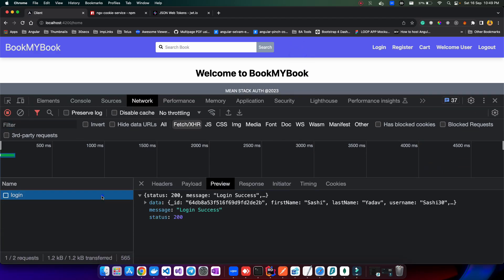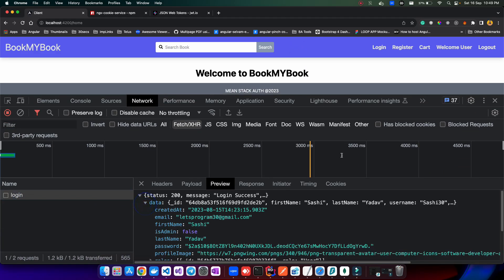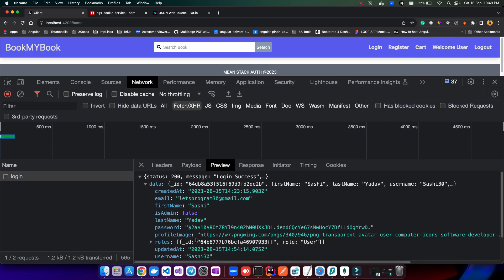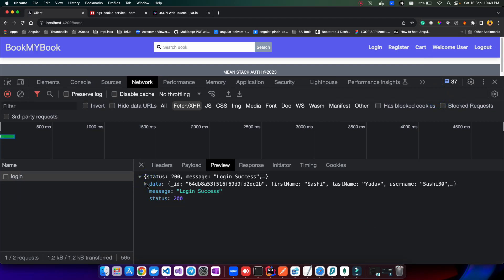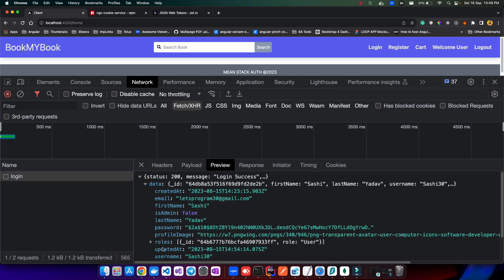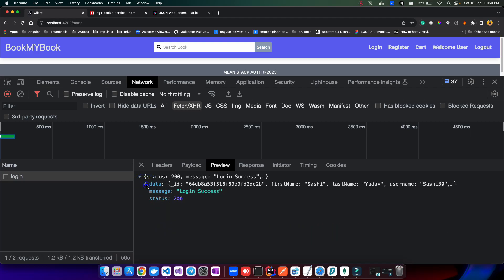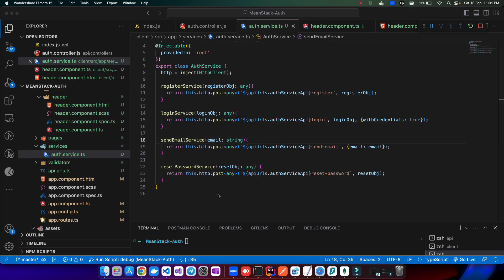When login is successful, the response data contains all the user details. We can take this data and cache it in the browser, then check if we have this data to confirm login success. There's also the option of using cookies, since we've already created cookies on the back end. I'll follow the first approach — checking if the data has a value to determine login success.